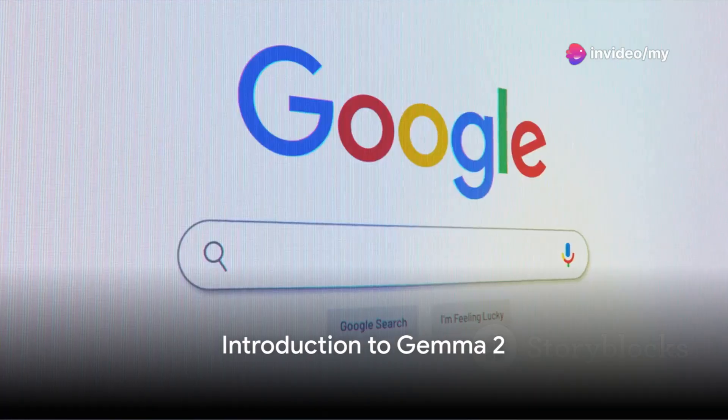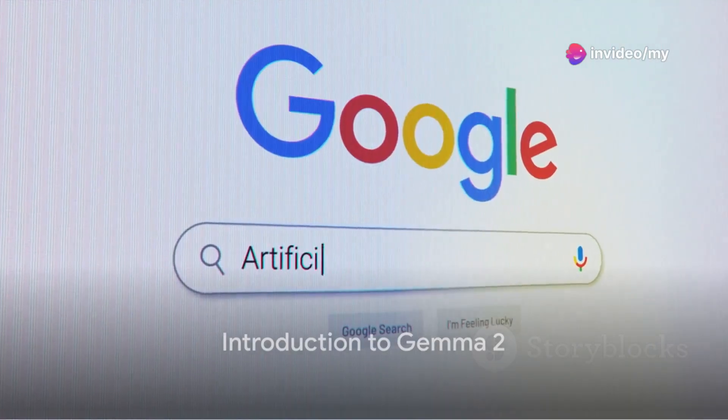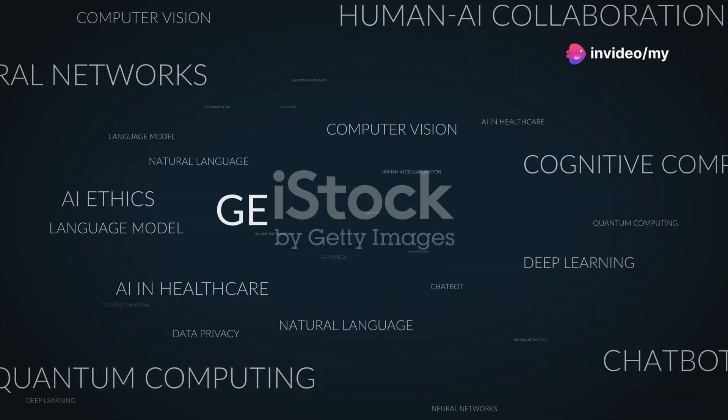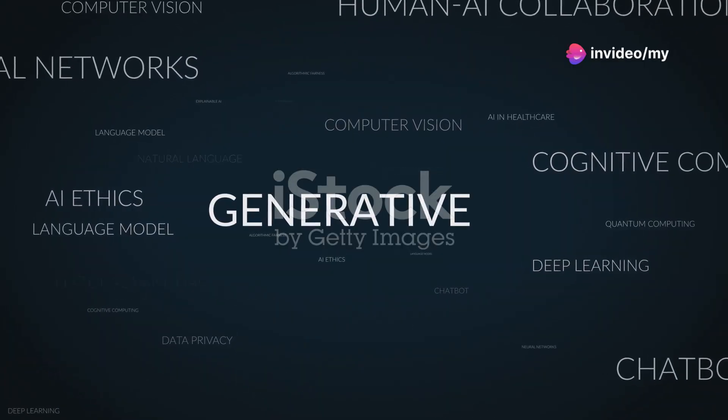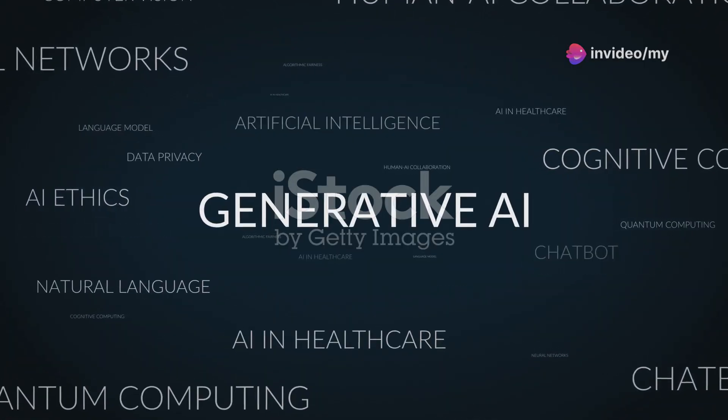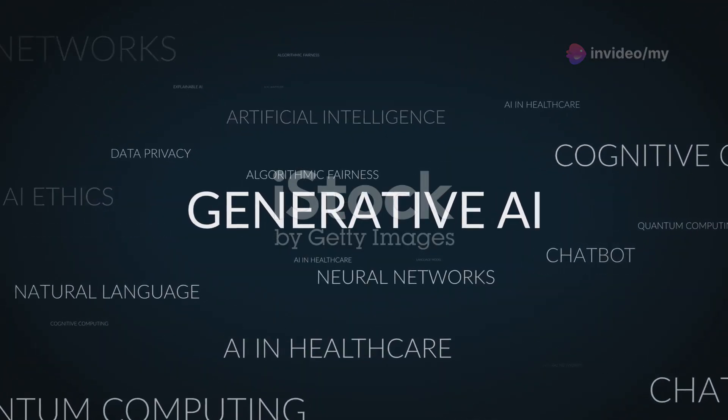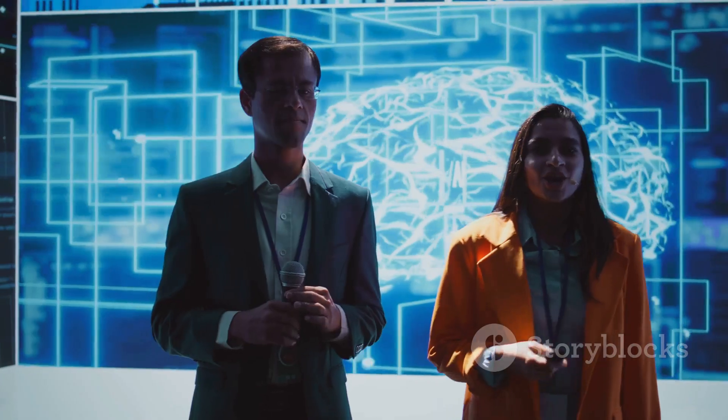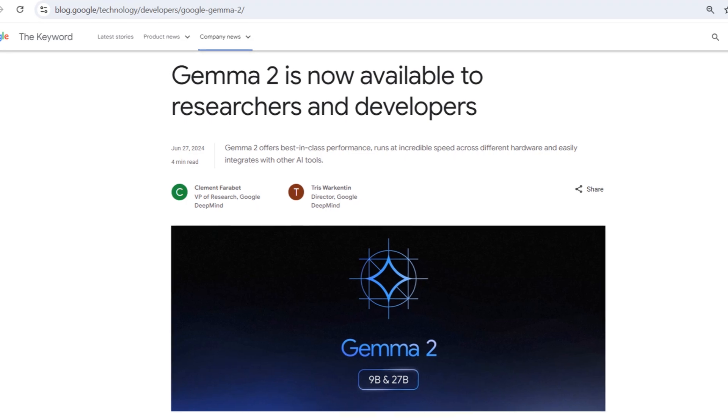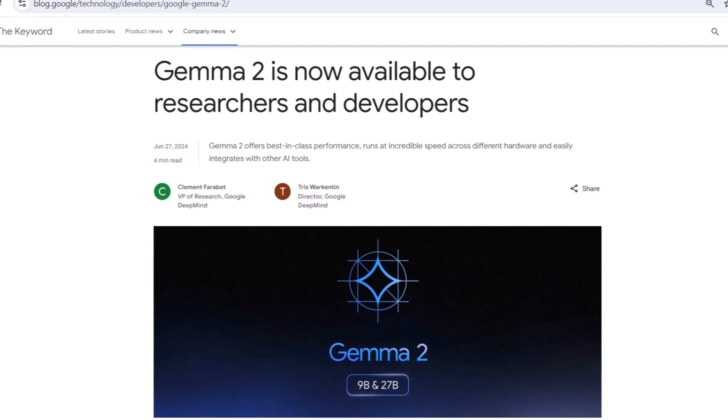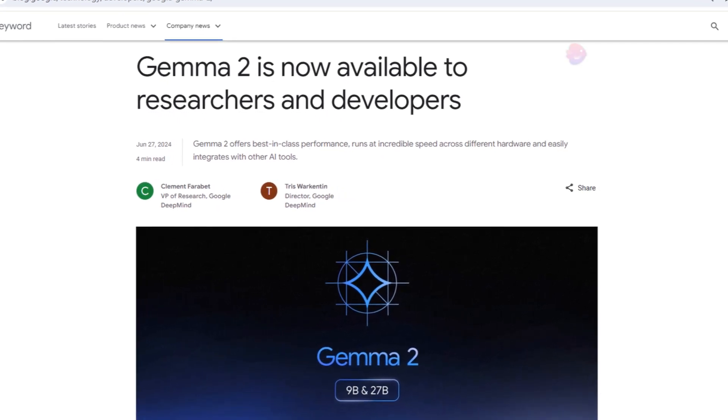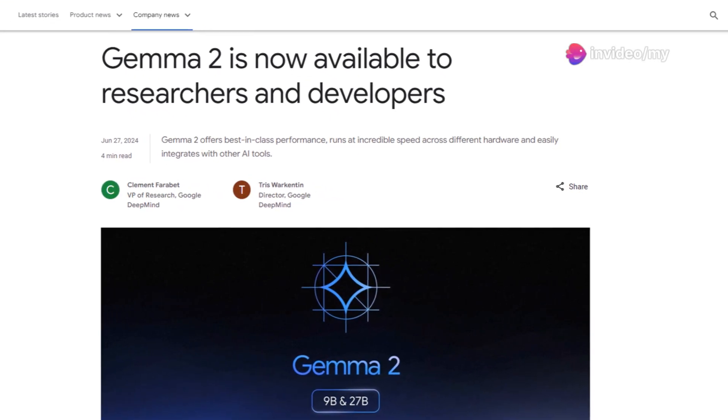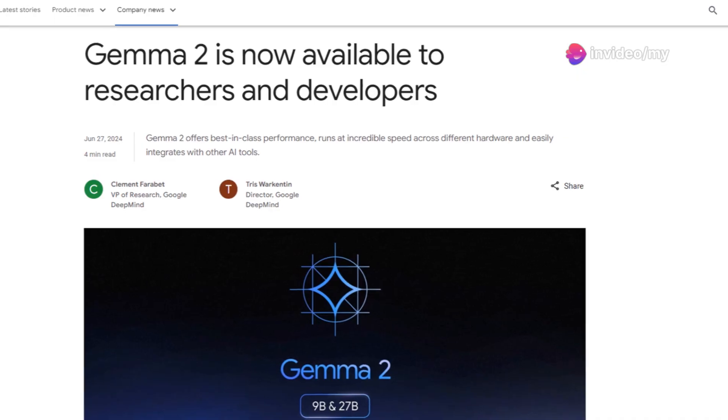Have you ever wondered about the current challenges in artificial intelligence research? Are you intrigued by how Google's Gemma 2 might be the answer to these pressing issues? Well, you're in the right place. Today, we're going to delve into the world of Gemma 2, Google's latest breakthrough in lightweight AI models.